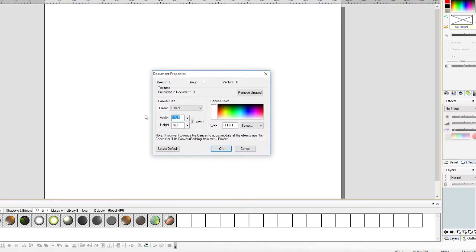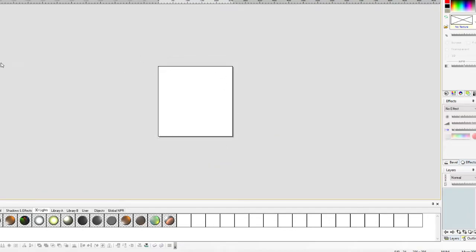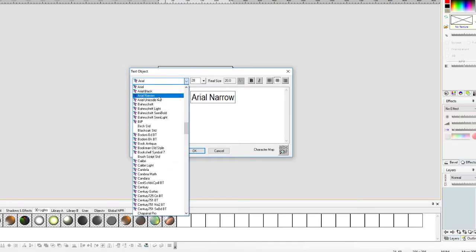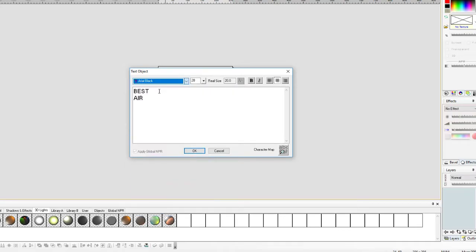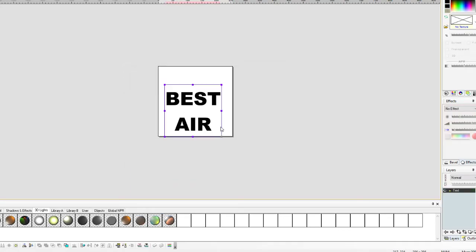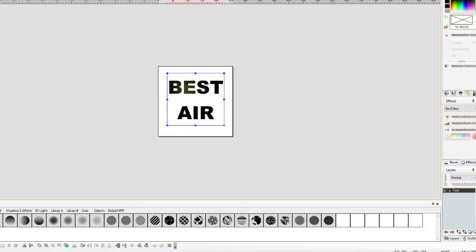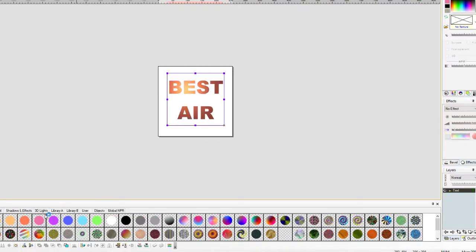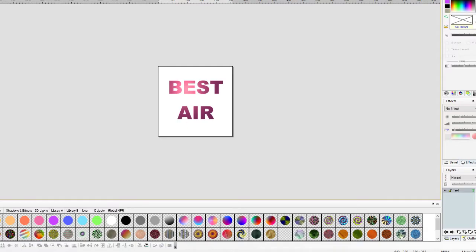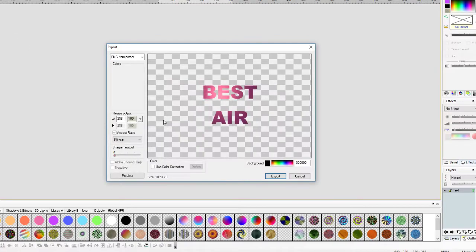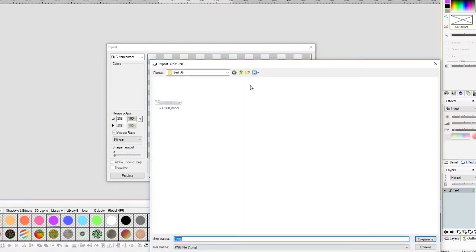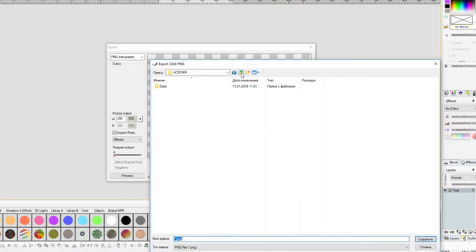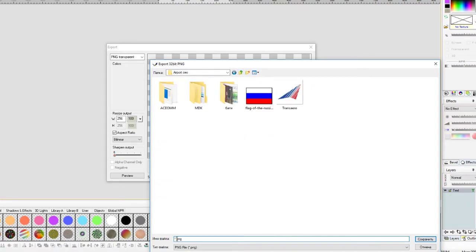Need logo. 256 square. Best, for example, Best Air, pink. And export it. For example, this Best Air.